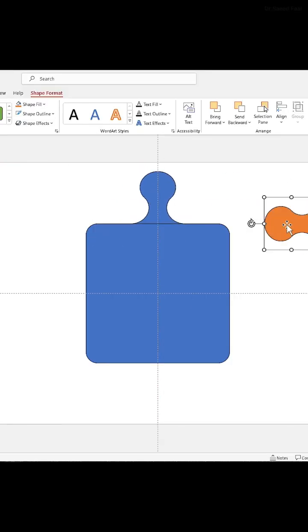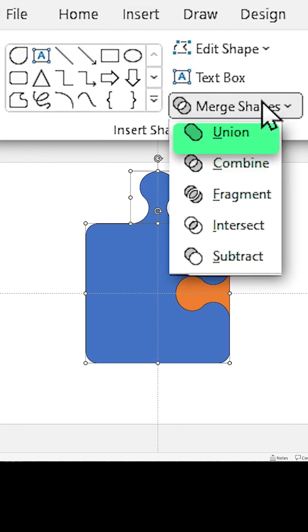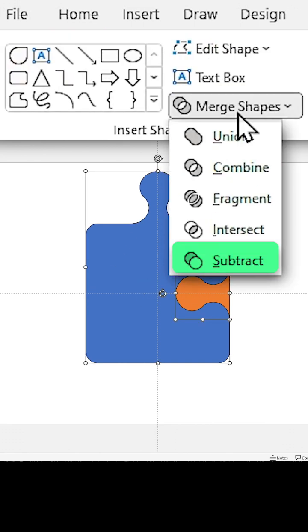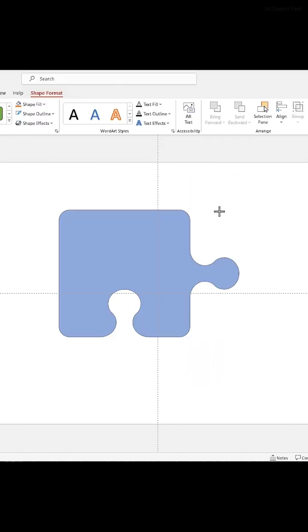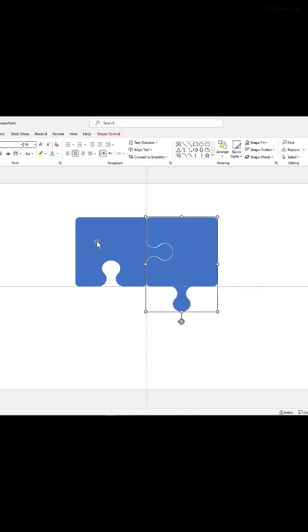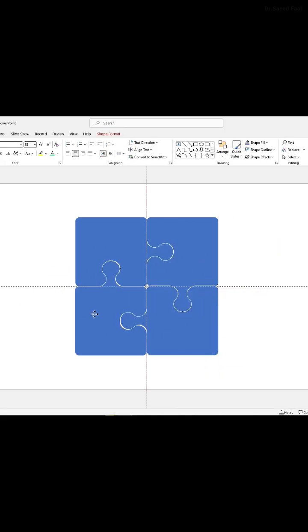Duplicate this shape and adjust them like this. Merge these shapes, then subtract this shape from it. Adjust its size and make 3 copies of it and arrange them like this.